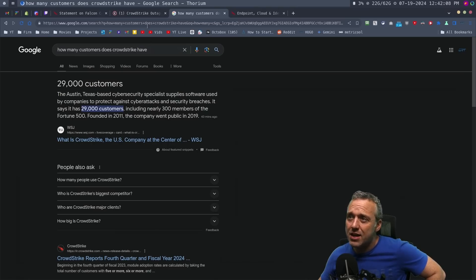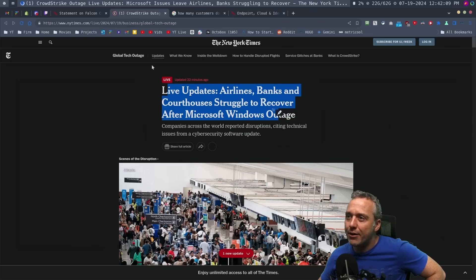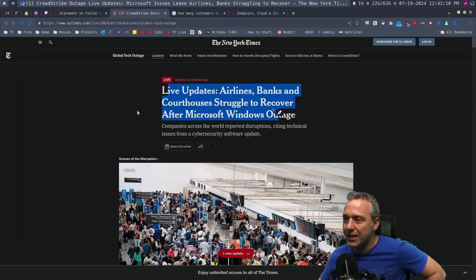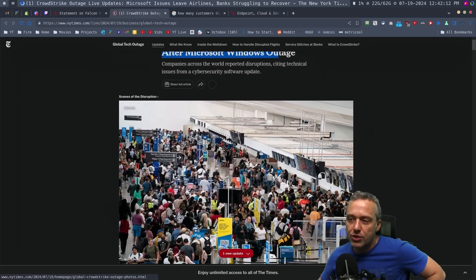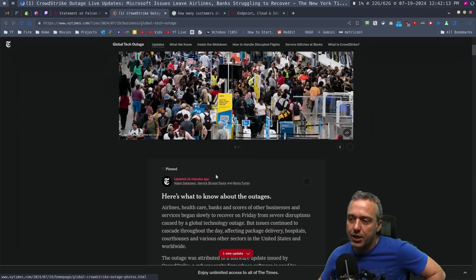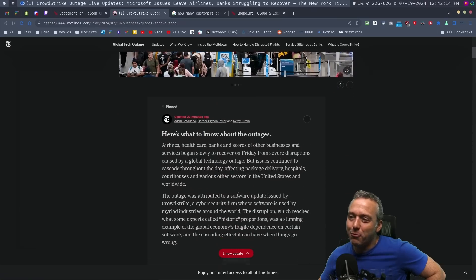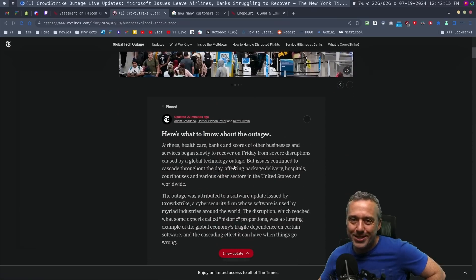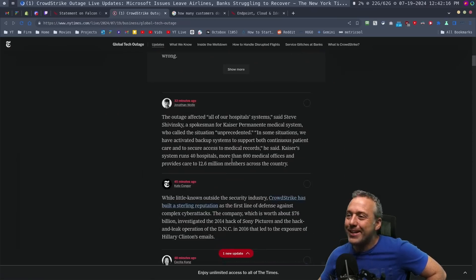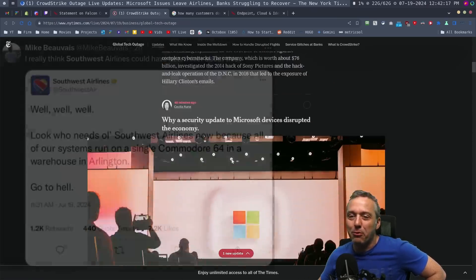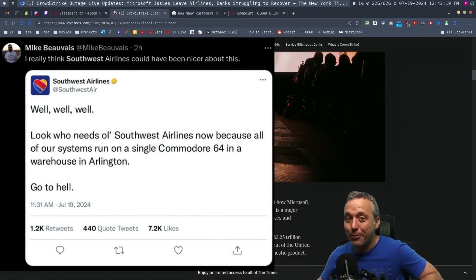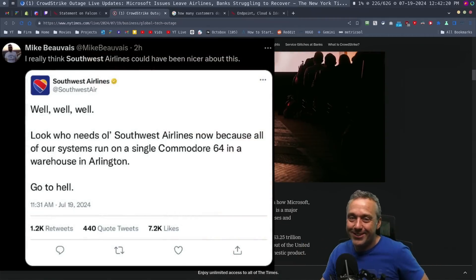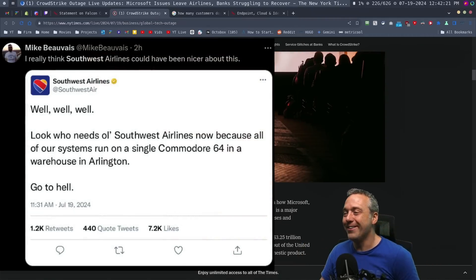Right now, I think it's American, Delta, and United all were using CloudStrike. One of the funny posts I did see was someone from Southwest, they're kind of known for dated technology, and they're like, hey, we're unaffected. So I thought that was pretty funny.